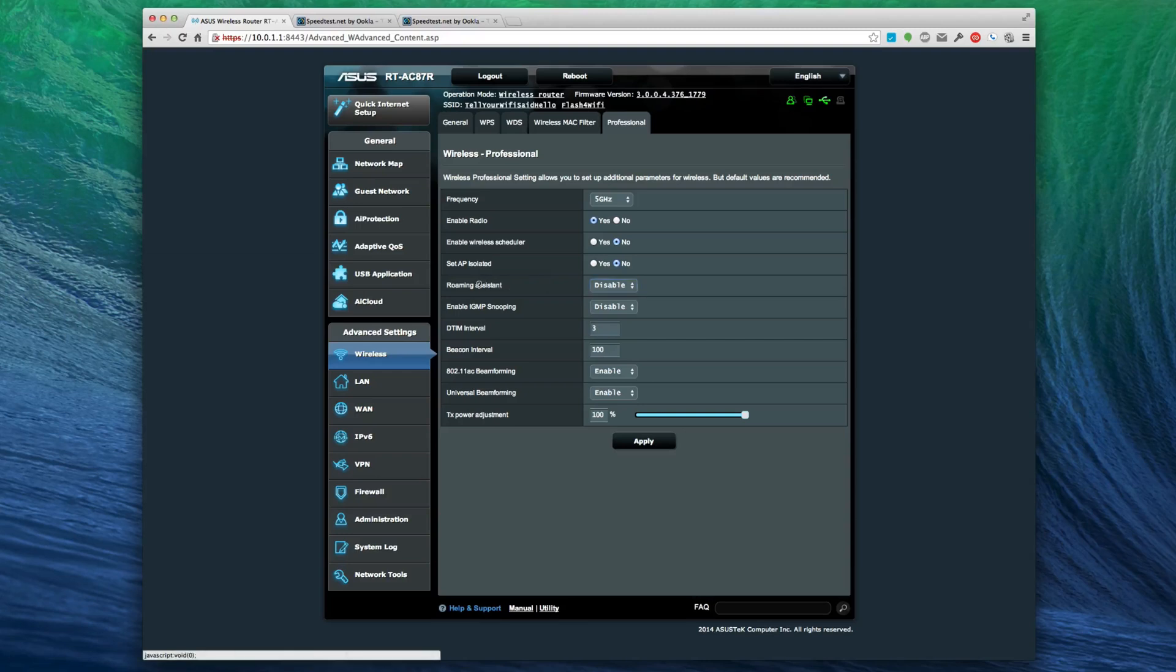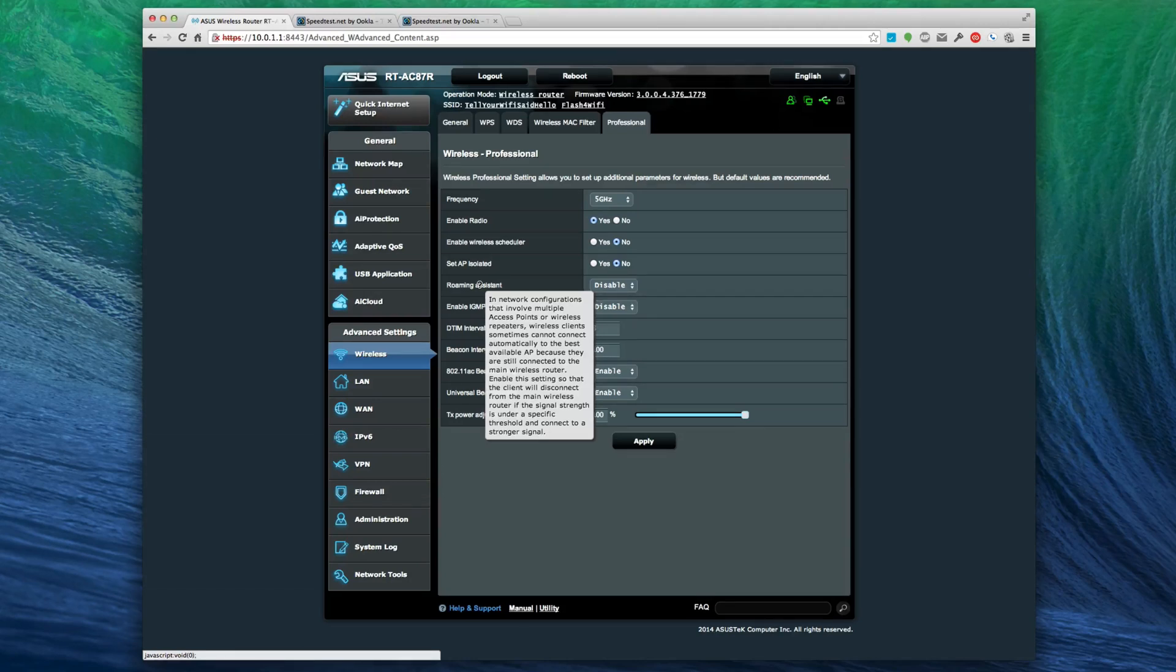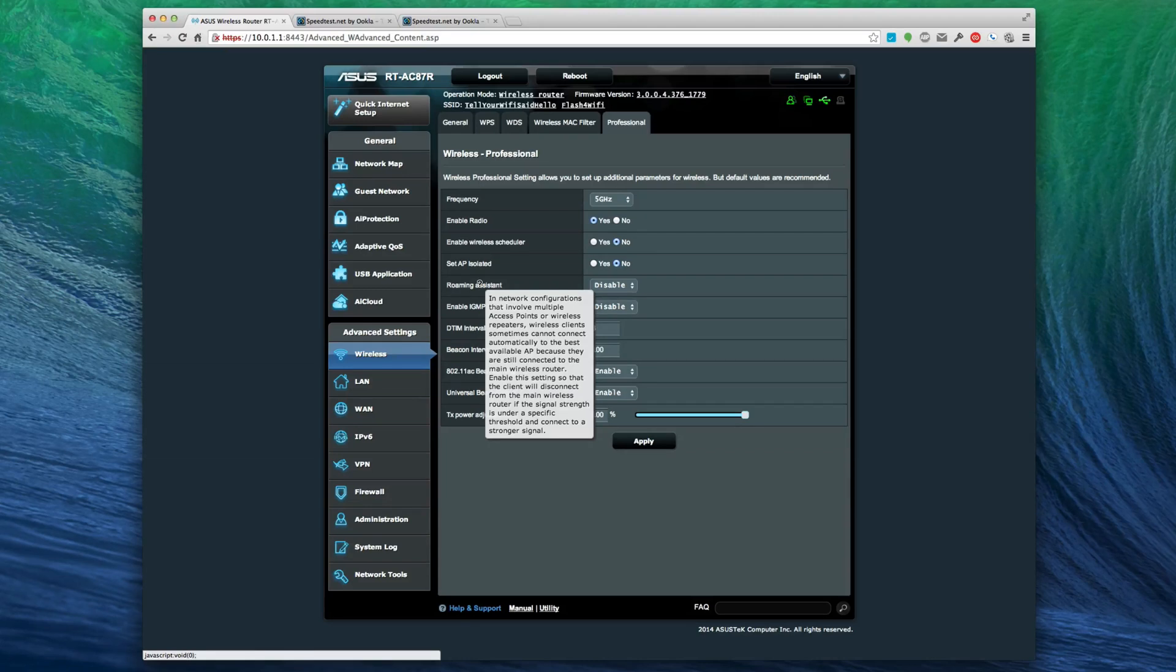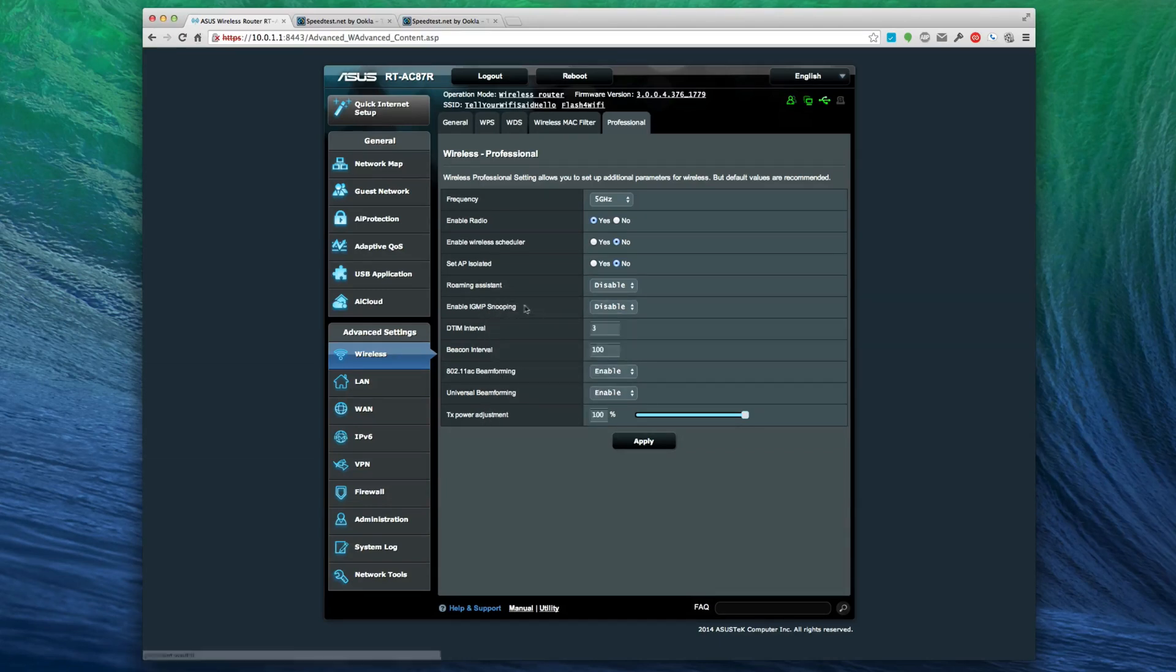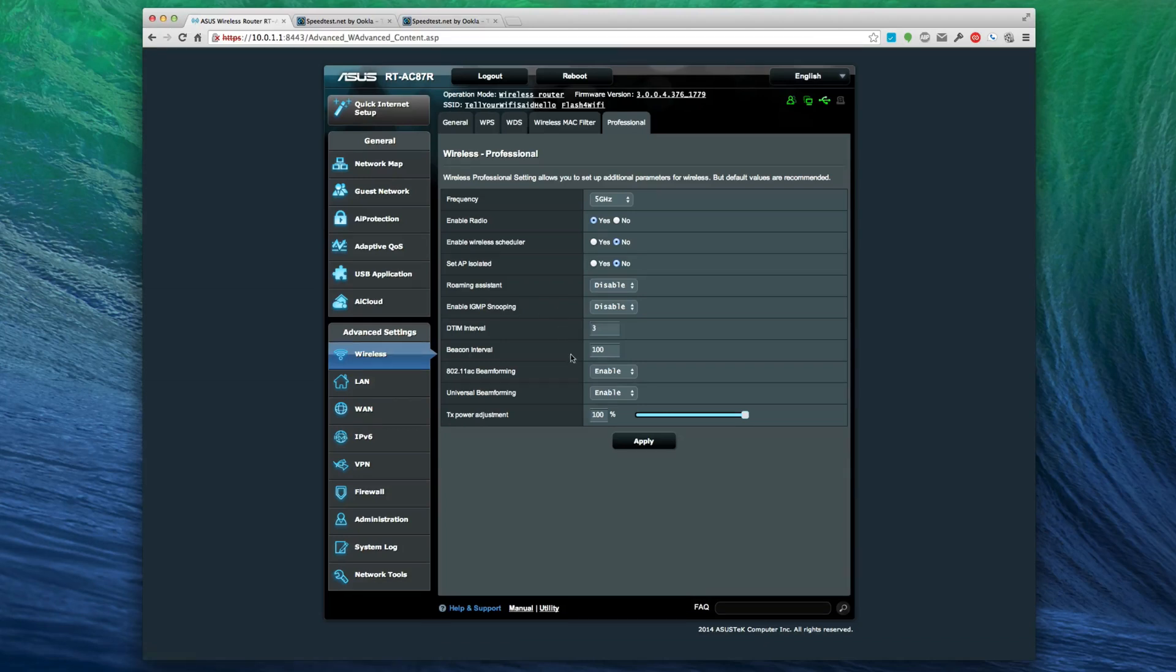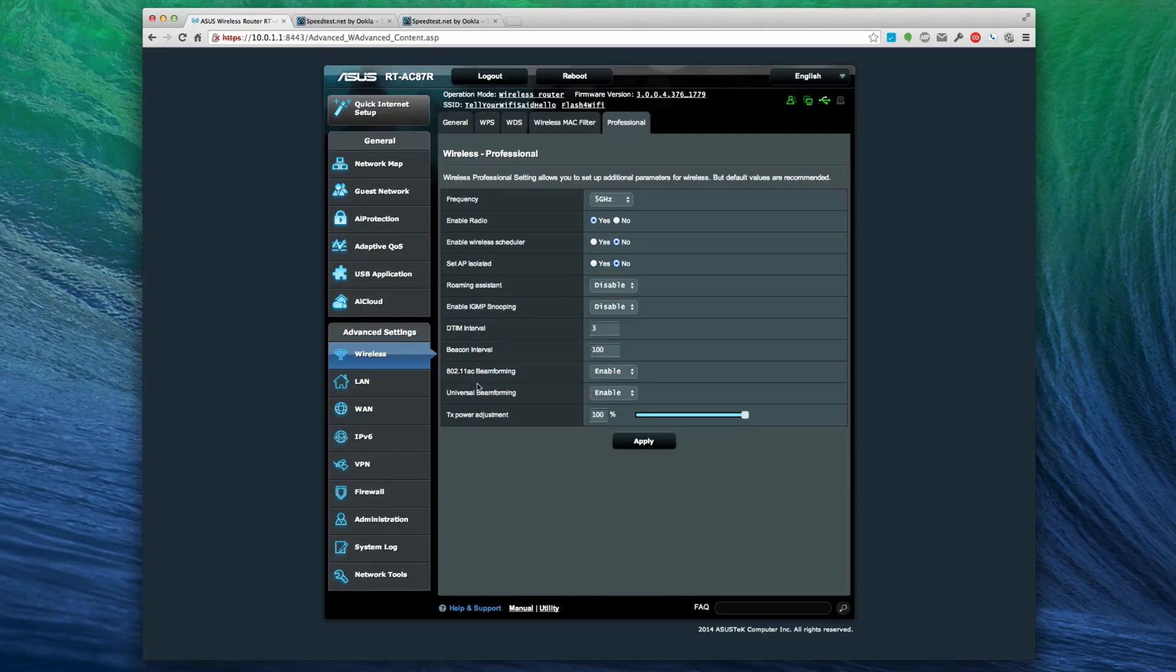You can do roaming assist if you want to have multiple access points. It's pretty cool - you can read up on that more if you want.